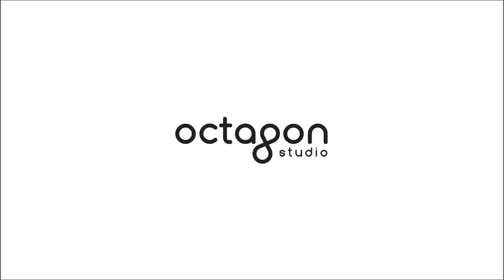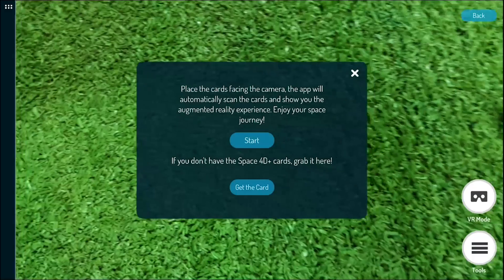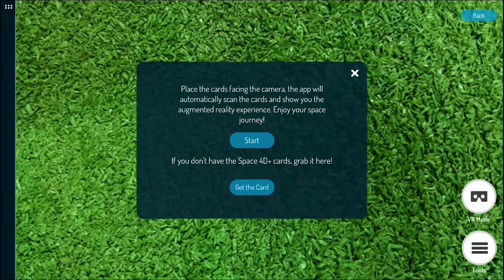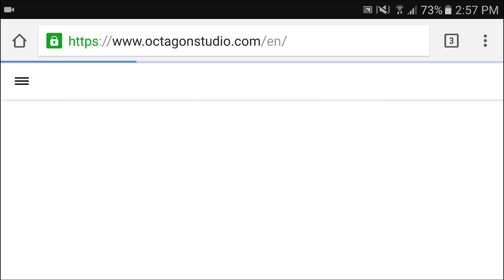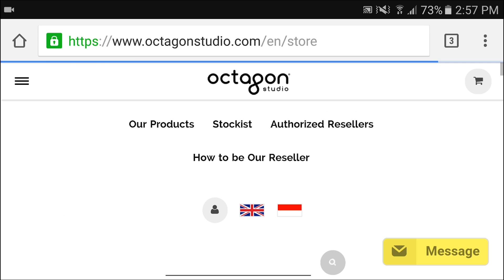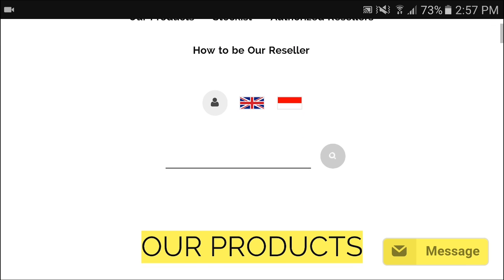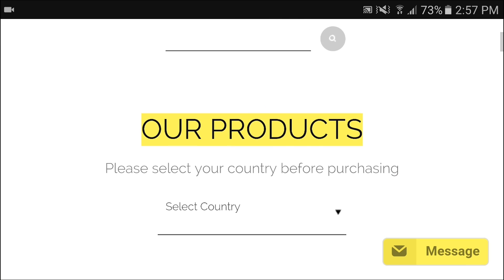Open the app. You can get the Space 40 Plus flashcards from our web store. Visit www.octagonstudio.com/store